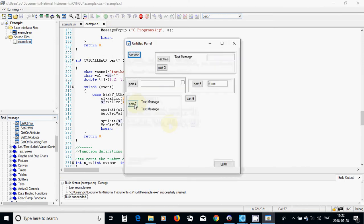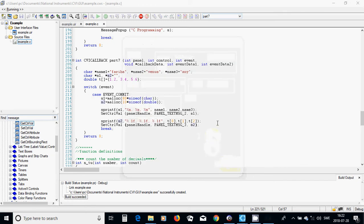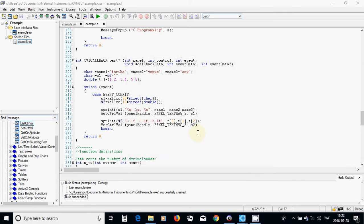I am going to run and press 7. It appears — it shows 1.2, 3.4, and 5.6. It works.